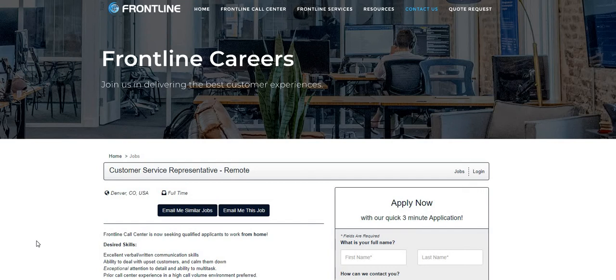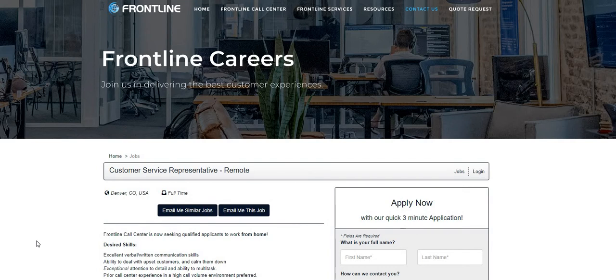Be sure to click the red subscribe button and turn on your bell notifications because on this channel we upload real work from home jobs every single day. We also come on live videos to answer your work from home related questions, so be sure to stay connected.